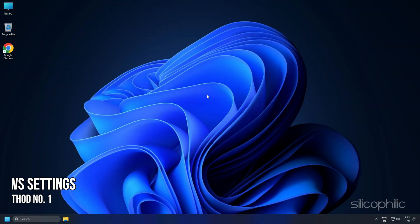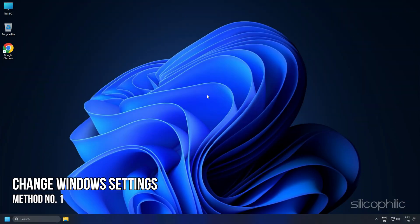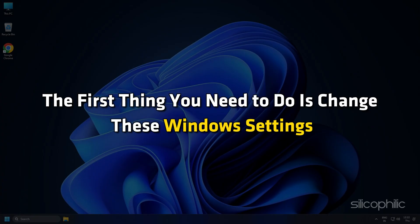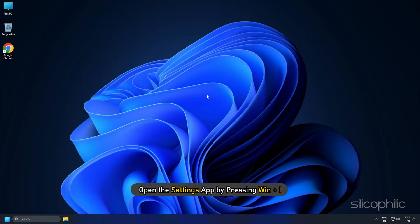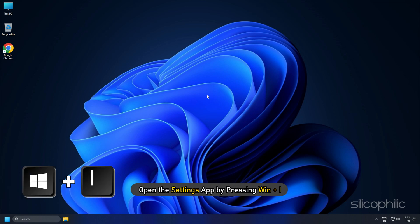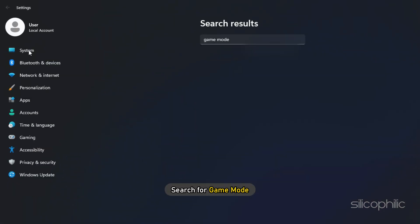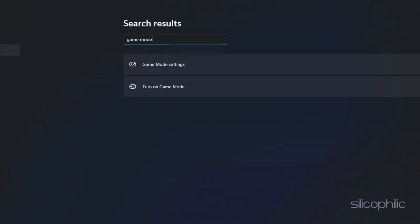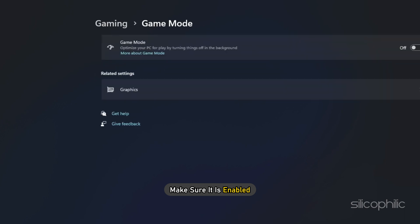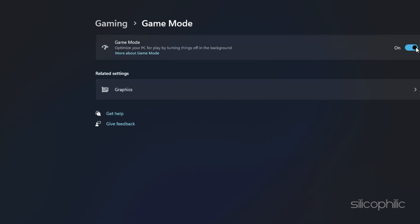Method 1: Change these Windows settings. The first thing you need to do is change these Windows settings. Open the Settings app by pressing Win + I and search for Game Mode. Make sure it is enabled.